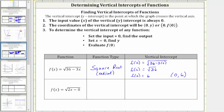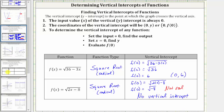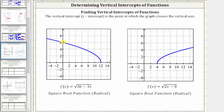Next, we have another square root function. To find the vertical intercept, we set x equal to zero: f(0) = √(2(0) - 8) = √(-8). Notice how the radicand simplifies to negative eight. Remember, for the result to be real, the radicand must be non-negative. The square root of negative eight is not real, so this function has no vertical intercept. Looking at the graphs, the first square root function has vertical intercept (0, 6), and the second graph verifies it does not cross the vertical axis — there is no vertical intercept.